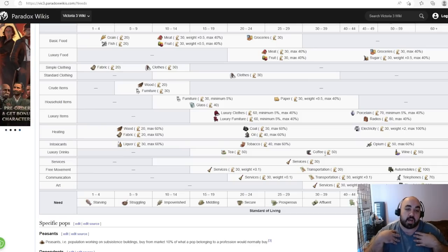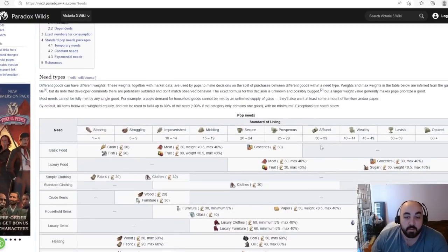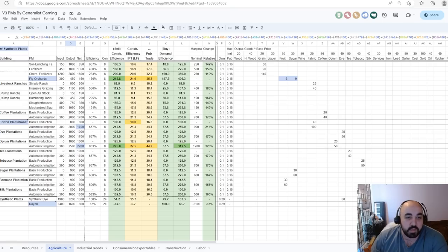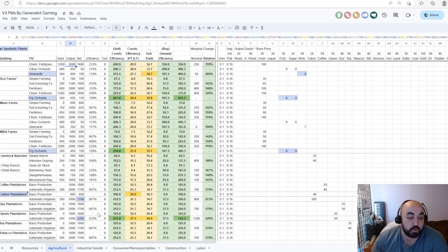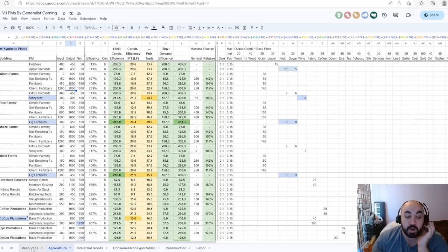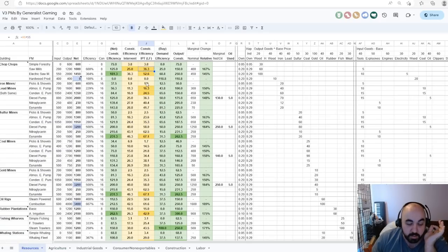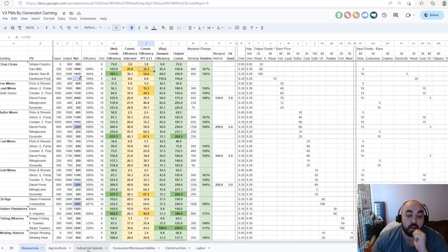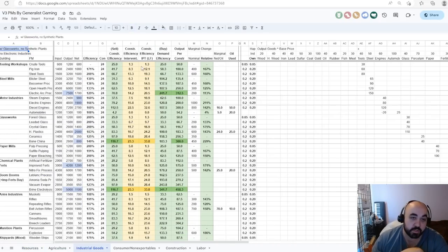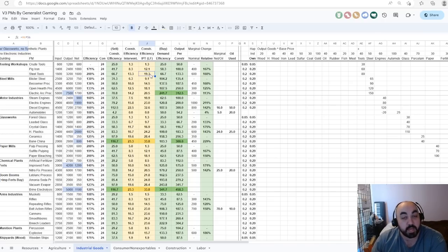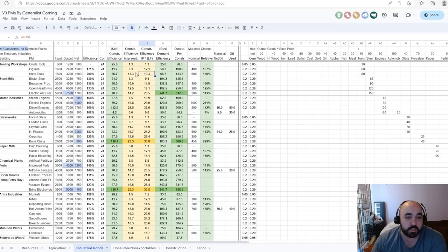The next thing to talk about is furniture versus clothing. Often in the early game you'll want to primarily focus on resources because they're generally the most efficient, then focus on tools because tools are used in all the resource buildings. Even if they're not that efficient, you get the best tool PM very early — tooling workshops are about 19 in contribution to the investment pool. But eventually it becomes unavoidable and you just have to build consumer goods.